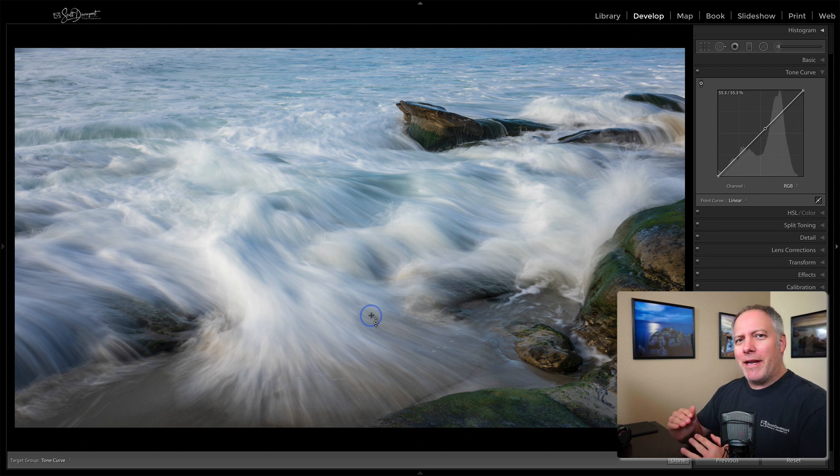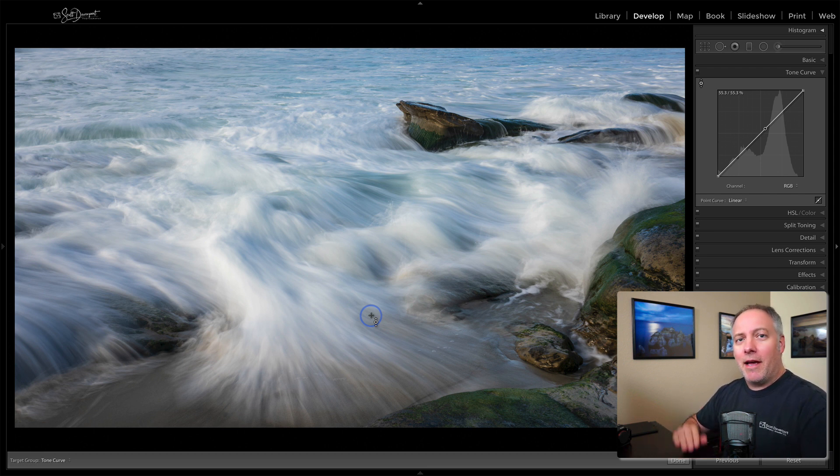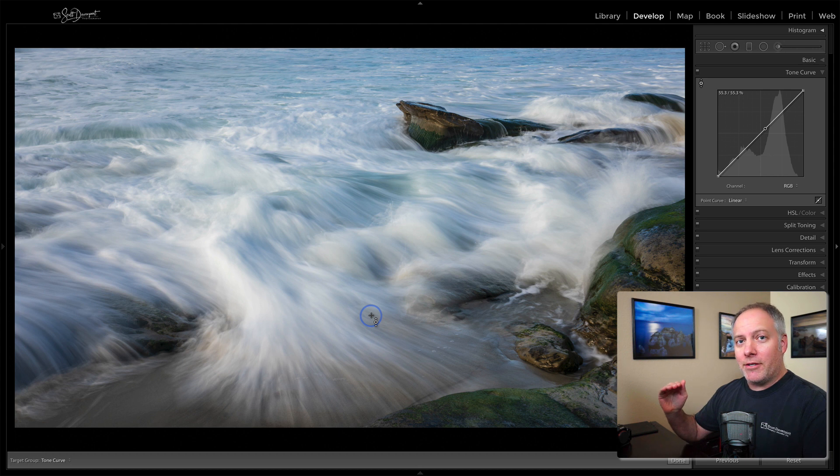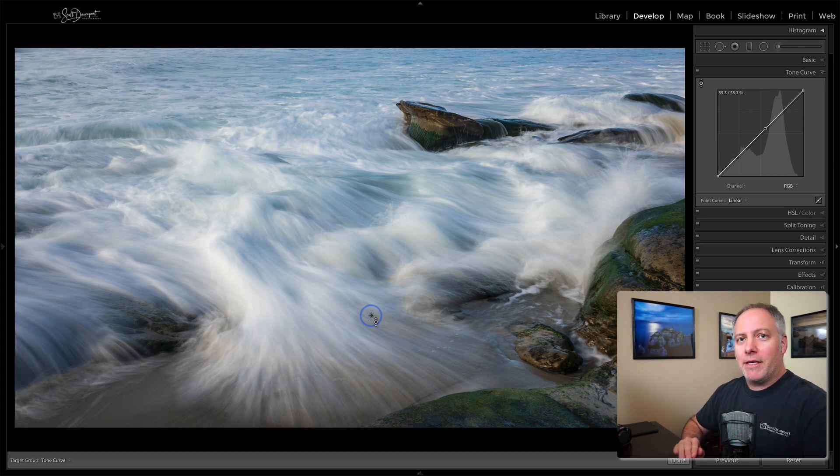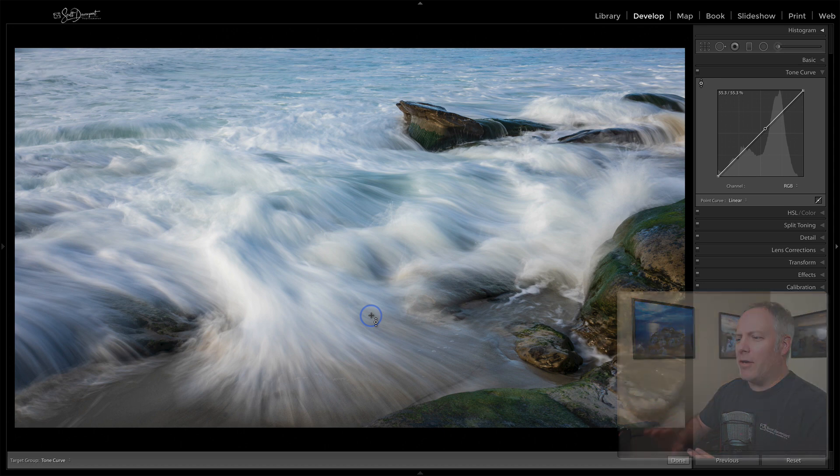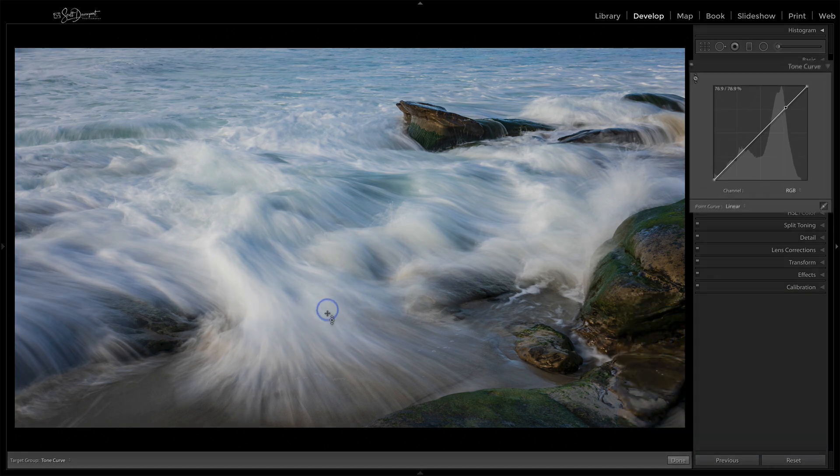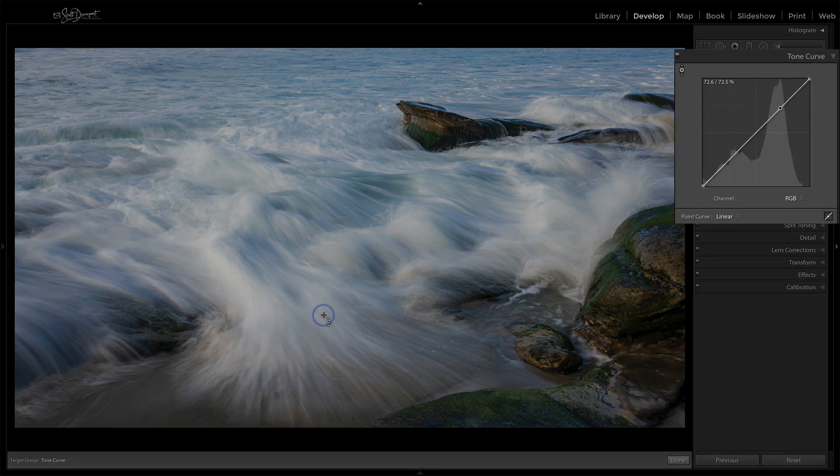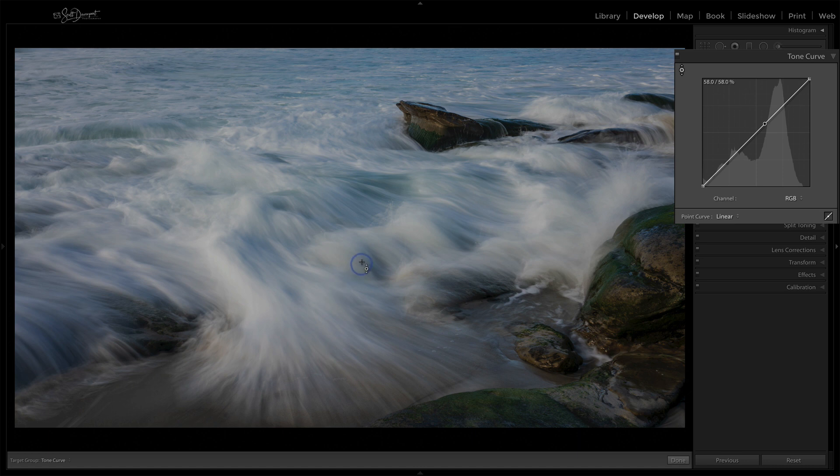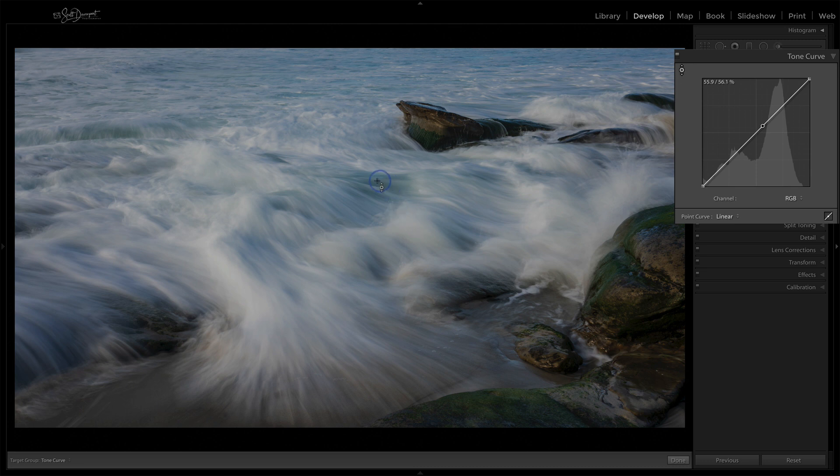So I'm brightening up some of the upper midtones and keeping the very brights in check and then the lower midtones getting more darkness in them and tailoring it to this photo. Now, notice as I'm hovering over the various spots in the photo, there is a point that is dancing around the curve. I go into this very bright area, we can see that toward the upper end of the curve, that point is highlighted. If I hover over the darker aquas here, that tends to be in the midtones.